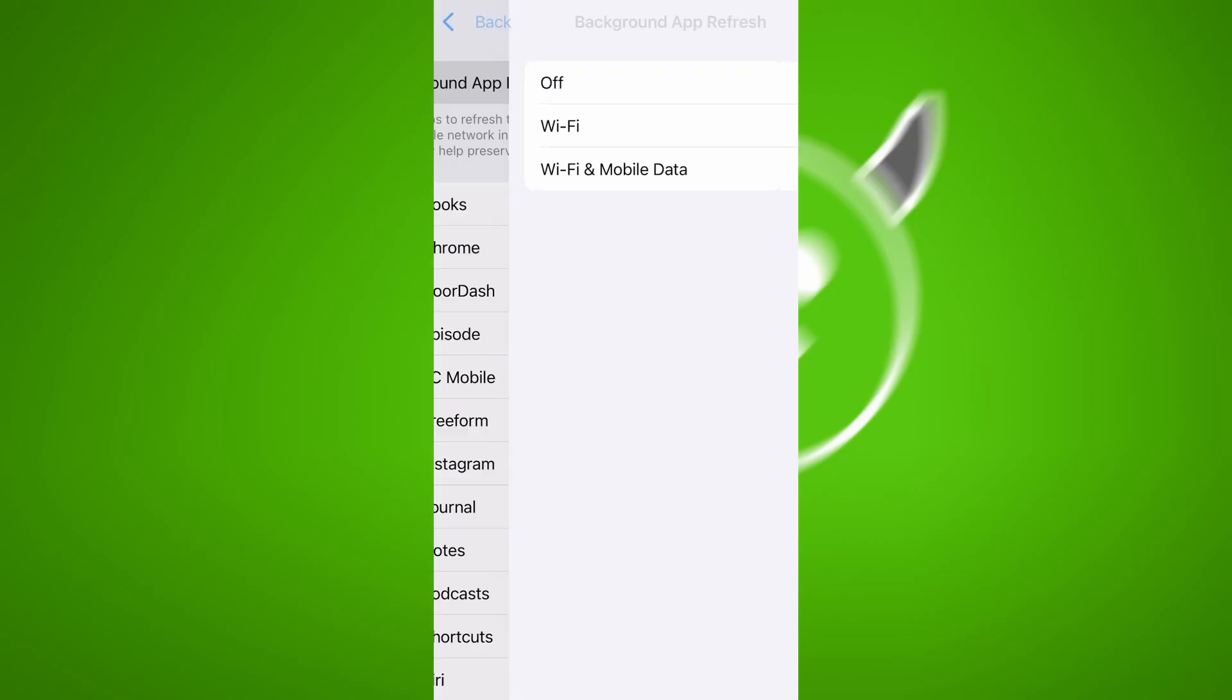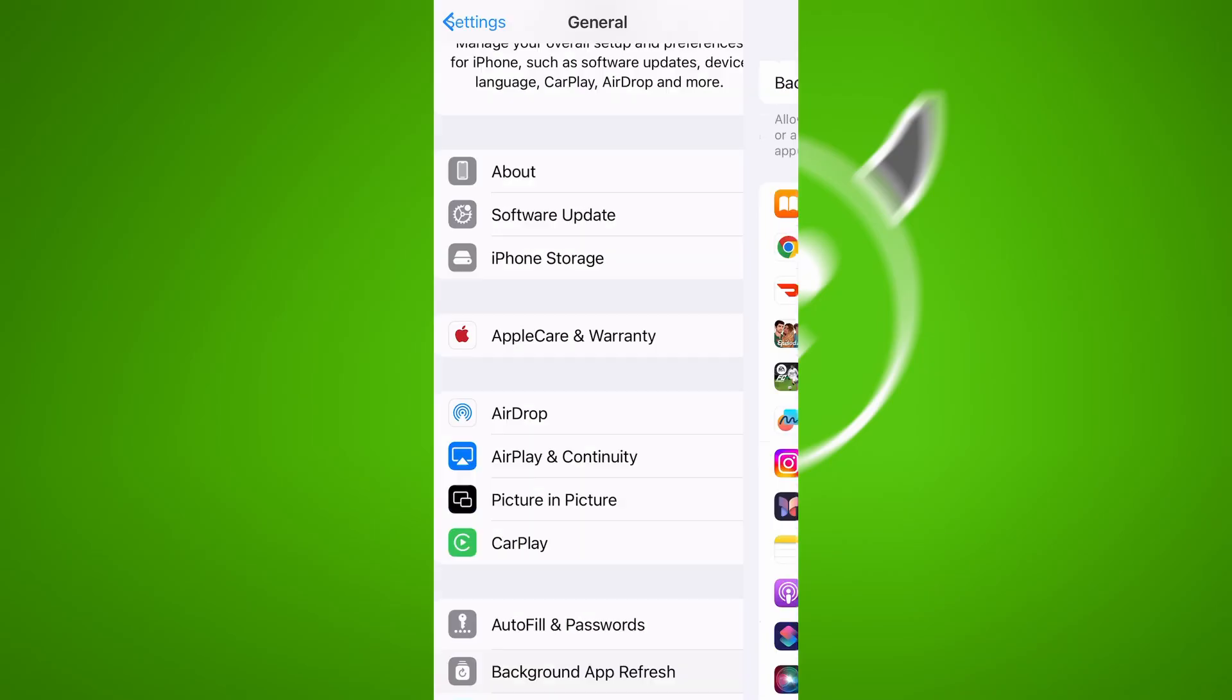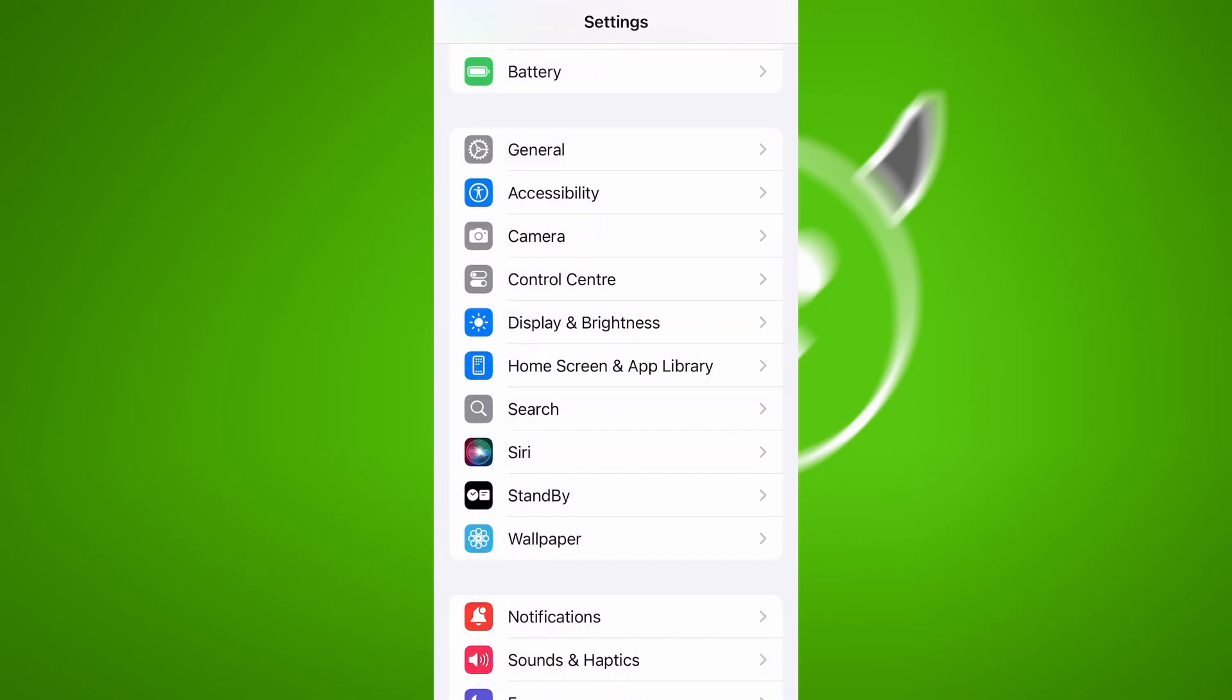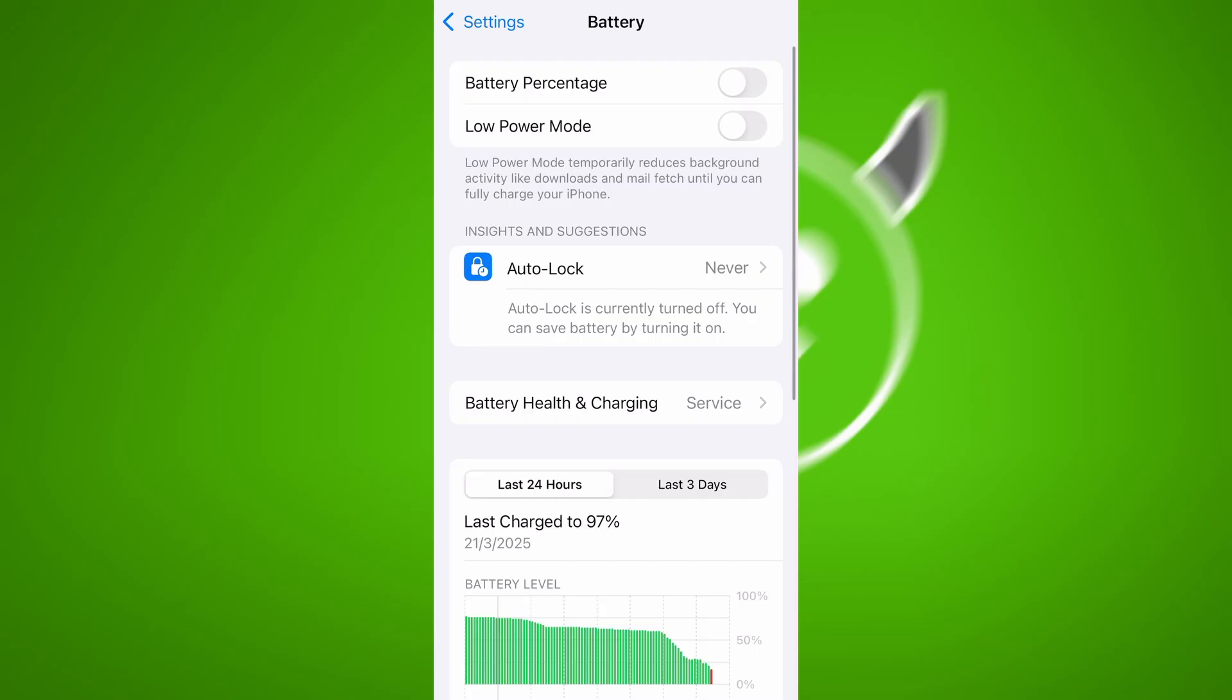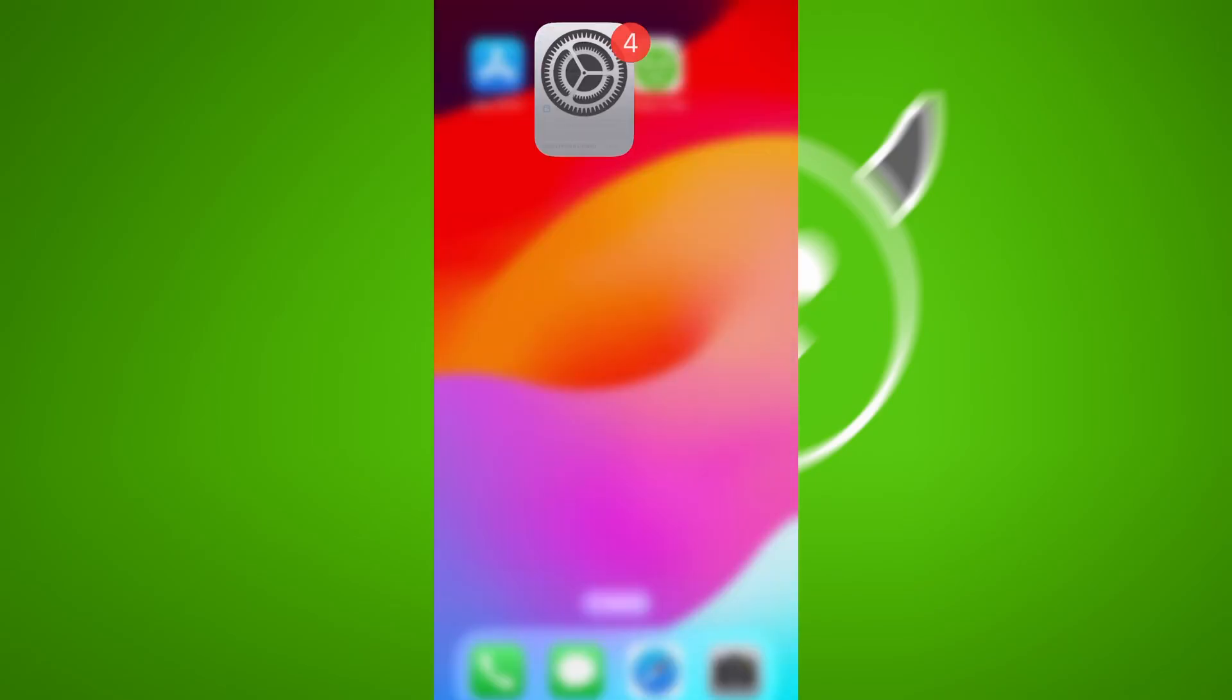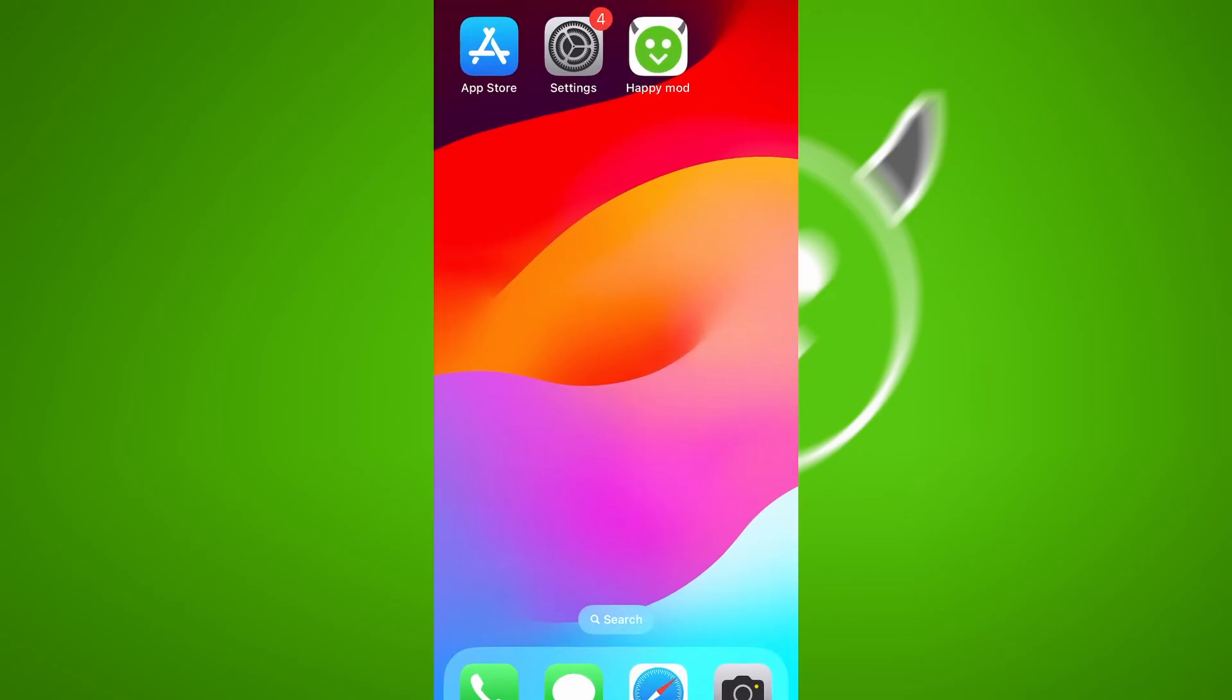Next, go back to the main settings screen and tap on Battery. Make sure Low Power Mode is turned off. This is important because it can interfere with how the app functions. Once you've taken care of these two quick adjustments, you're all set to move on to the installation. Now that we've got the basics covered, let's move forward.